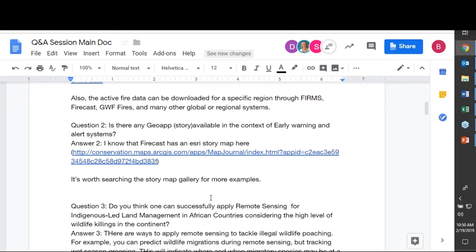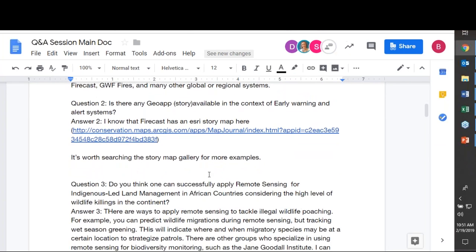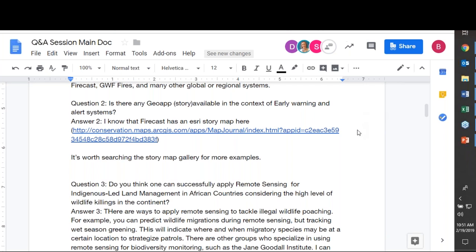Are there any GeoApp stories available in the context of early warning and alert systems? Firecast has a story map — a link will be shared. On ESRI Story Maps, you can search the gallery for thematic story maps by searching 'early warning systems' or 'conservation' to find groups linking multiple tools and conservation applications.